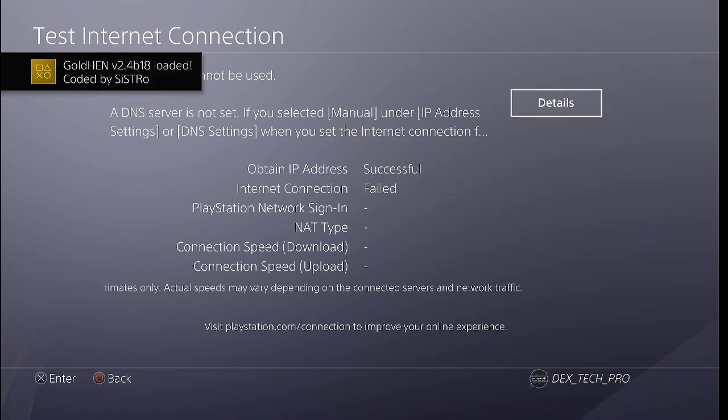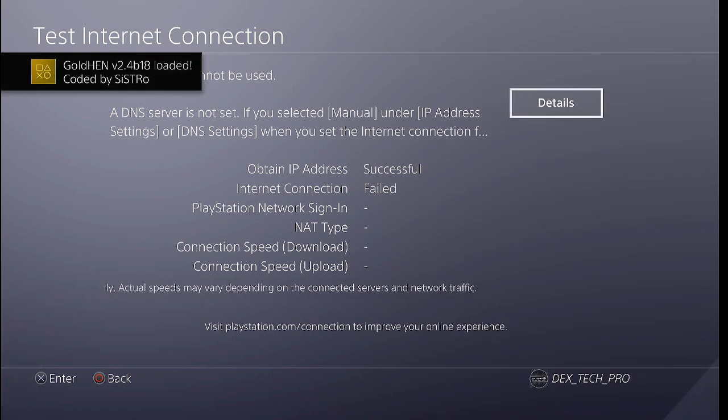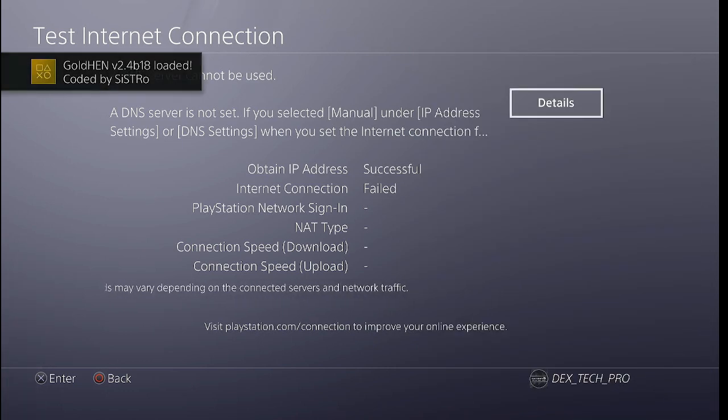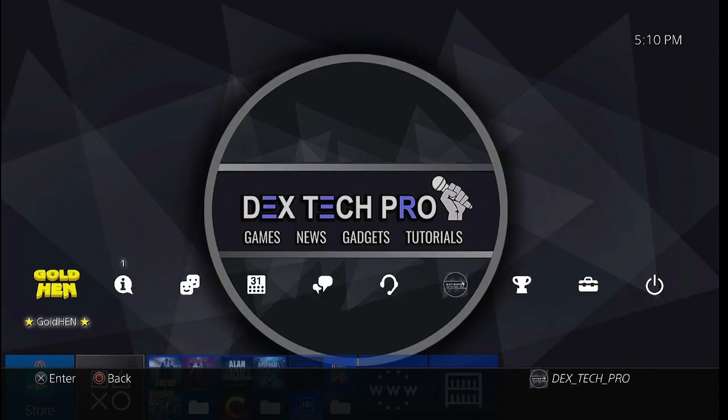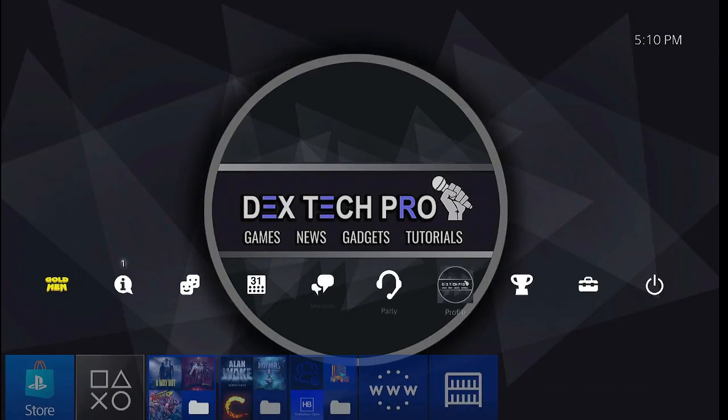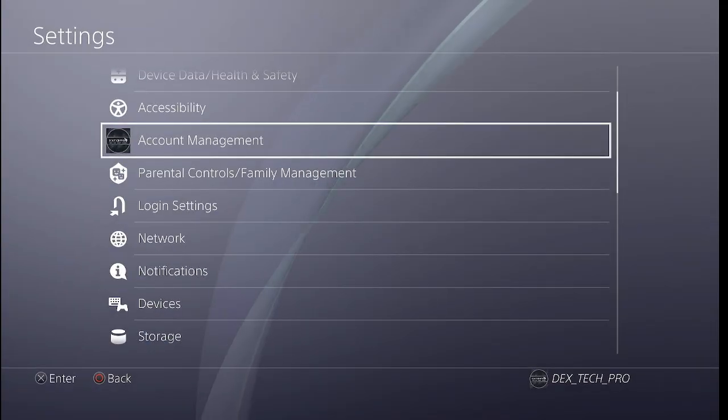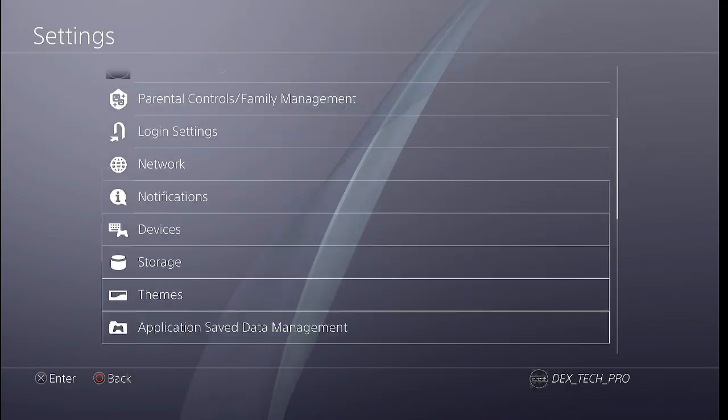And there it is guys, Gold Hand version 2.4 b18 is loaded successfully and my PlayStation 4 is now jailbroken. You can check the version of this new Gold Hand by going to Settings, System.